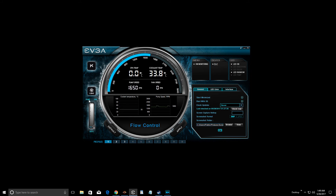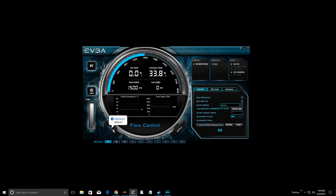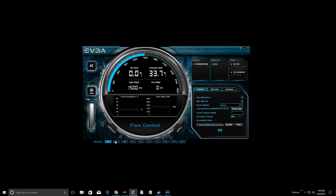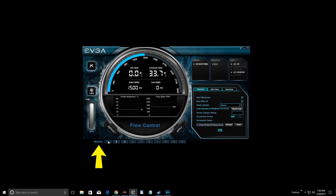There's another button here which is the default button — this resets everything back to factory settings from when you first installed the software, before you changed anything. So if you run into any issues with your profiles, just click that and it'll bring everything back to how it was when you first installed the software. Then we have the apply tab — if you make changes to your profiles or anything on this user interface, click apply.